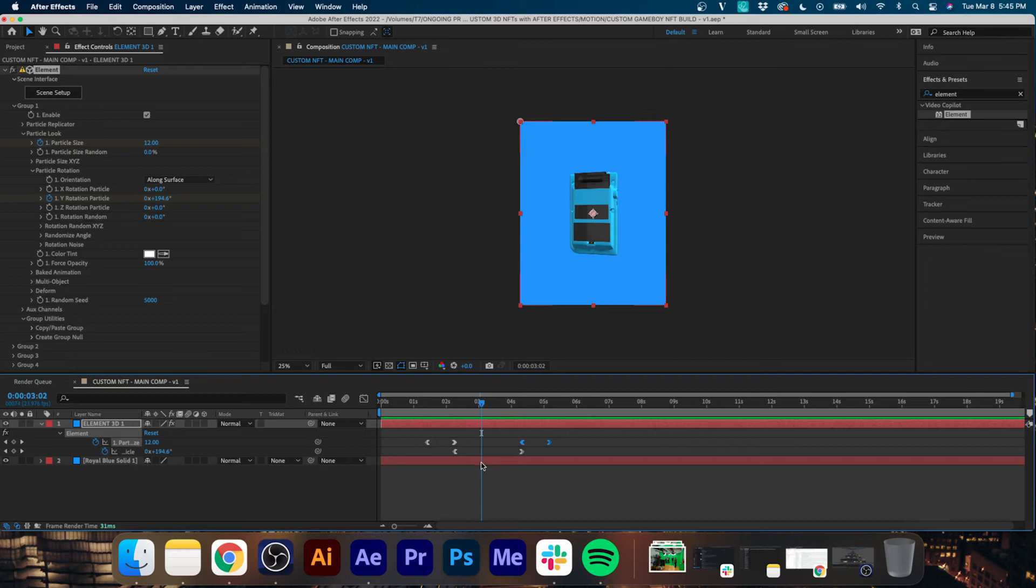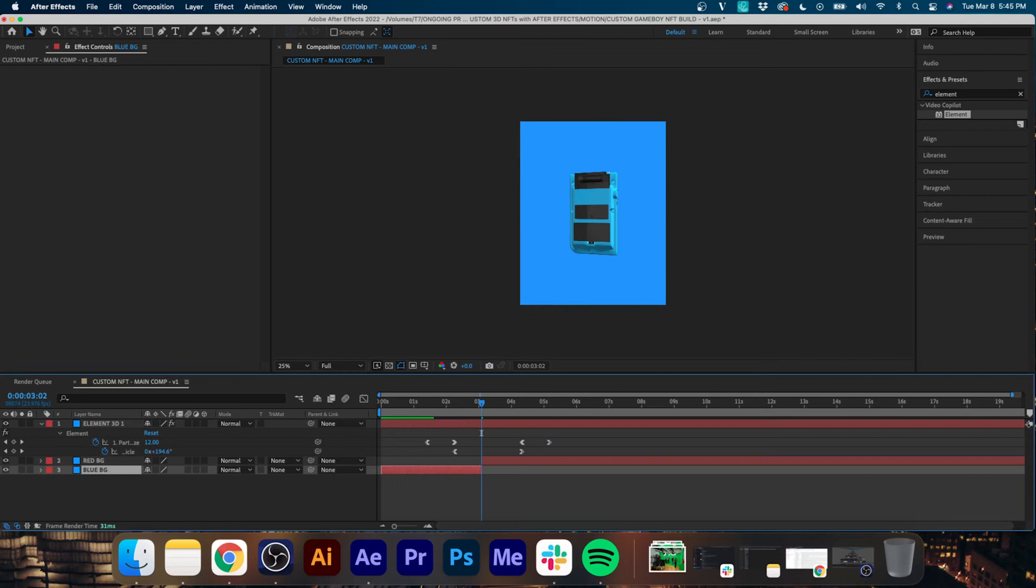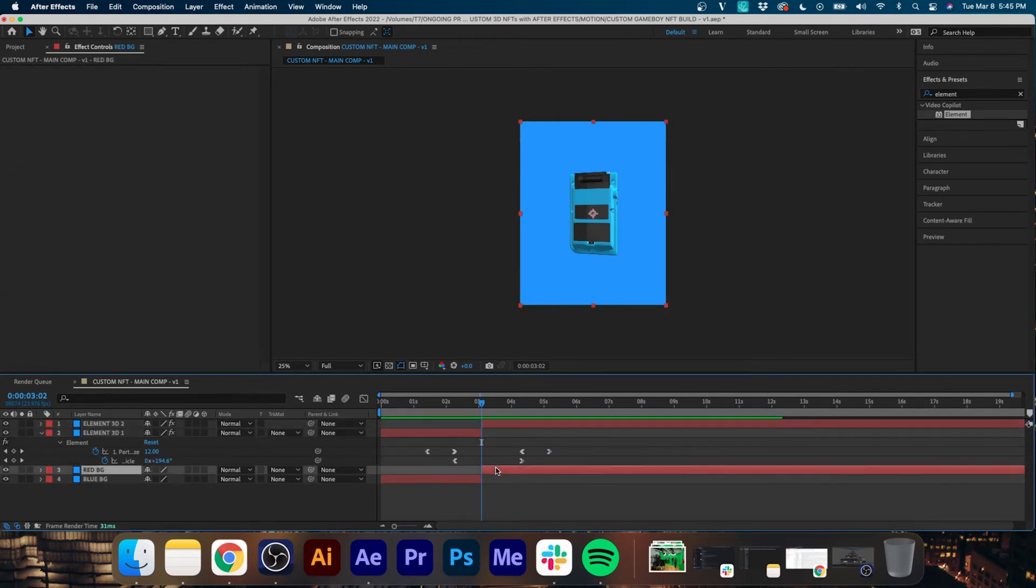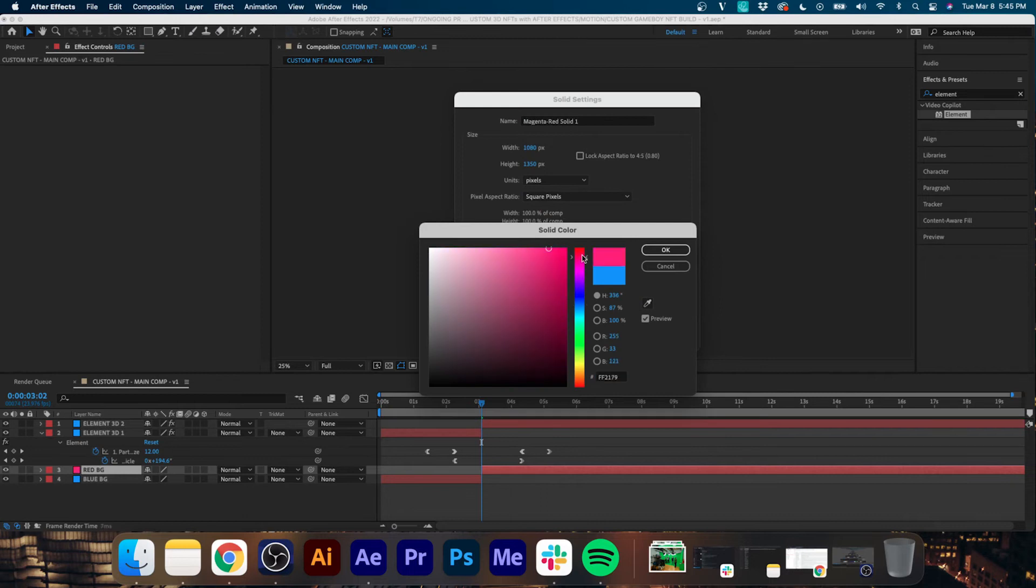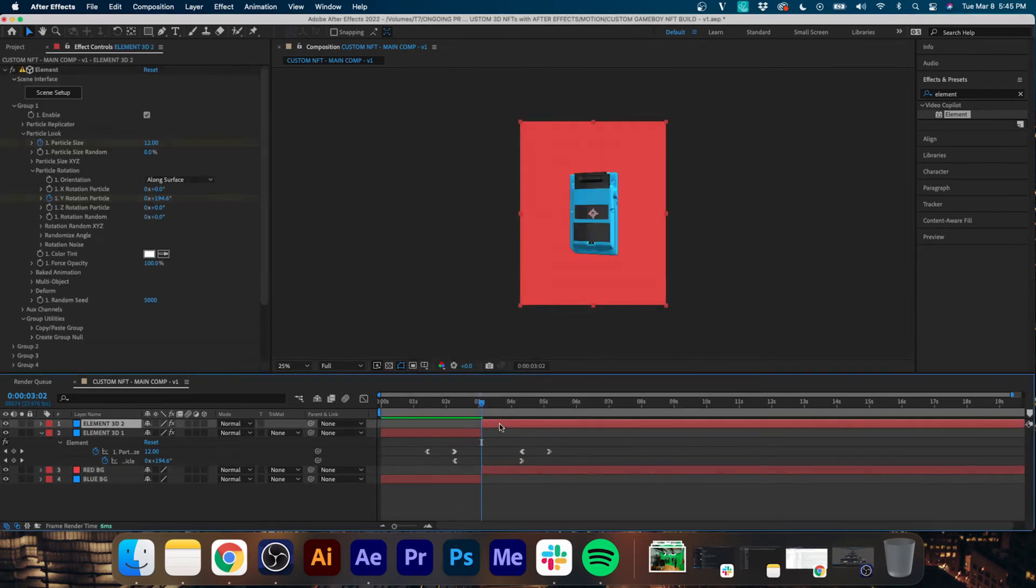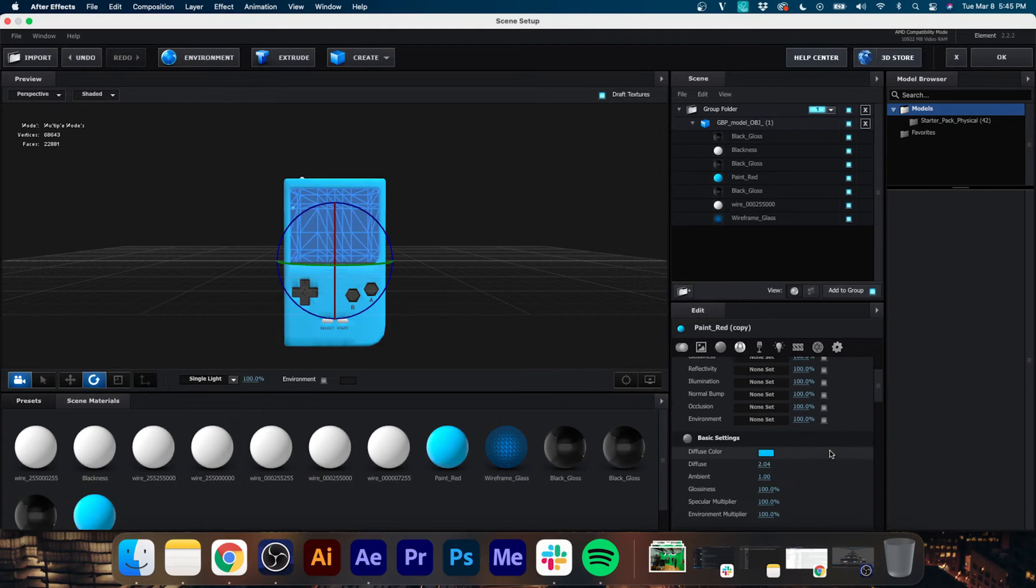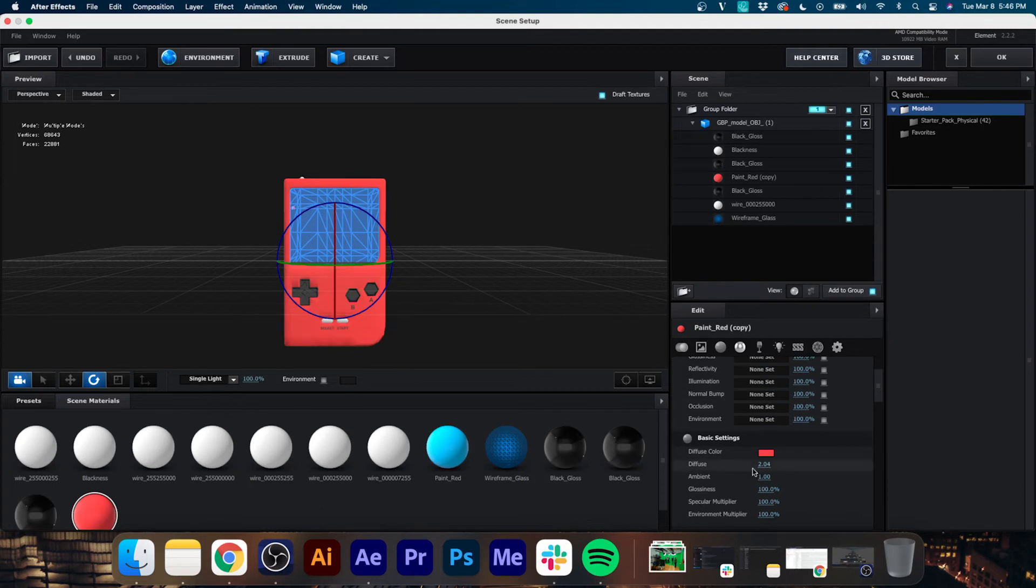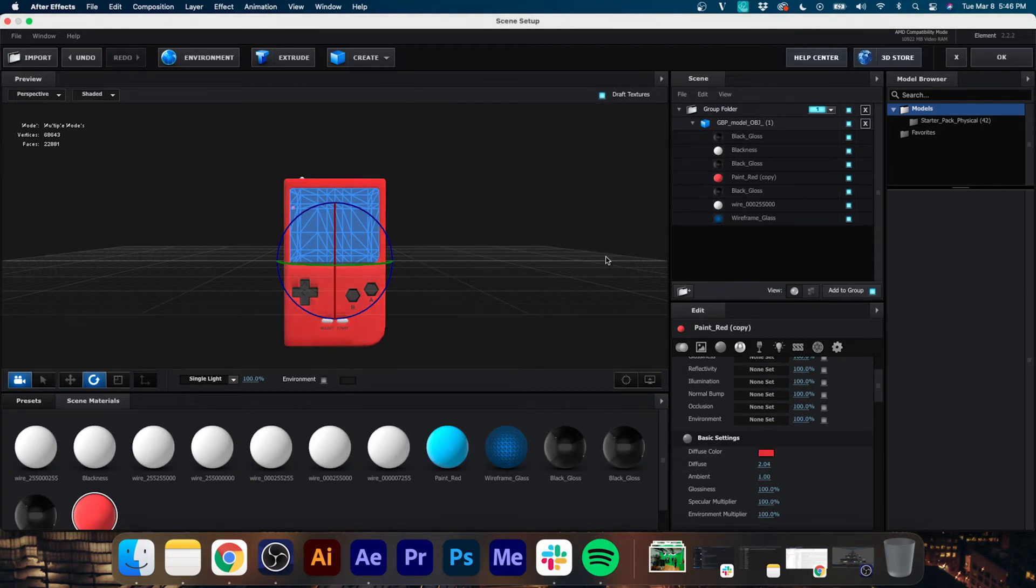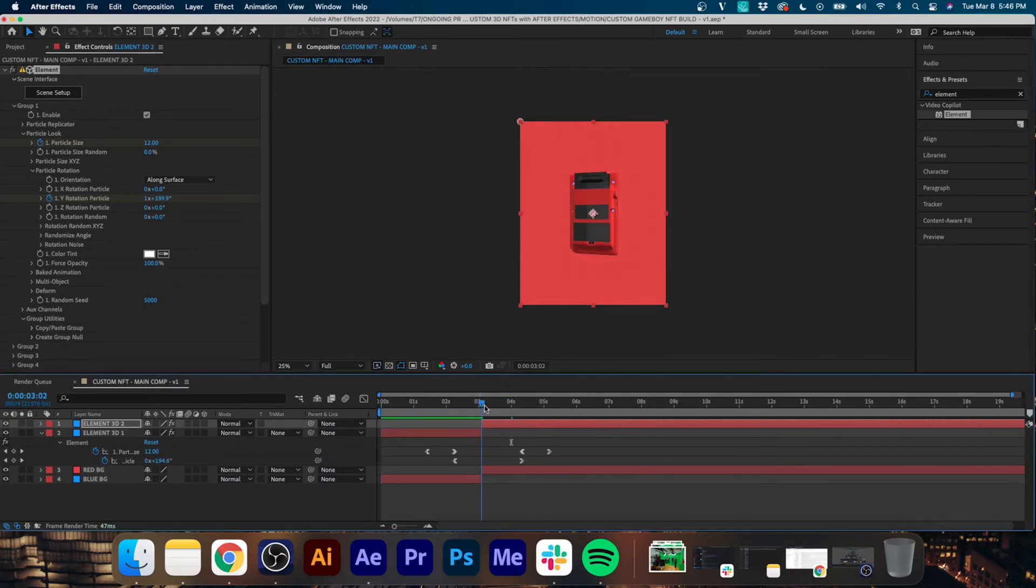So now we're going to go about a second into the first rotation and we're going to split our background layer and we're going to split our Element 3D solid. With the second background layer, we're going to change it to a nice red color. And then we're going to go into Scene Setup for our second 3D layer. We're going to duplicate the texture preset and we're going to change the Diffuse Color to red and drag it on. So now you'll see the Game Boy body is this nice bright red. We're going to hit OK.